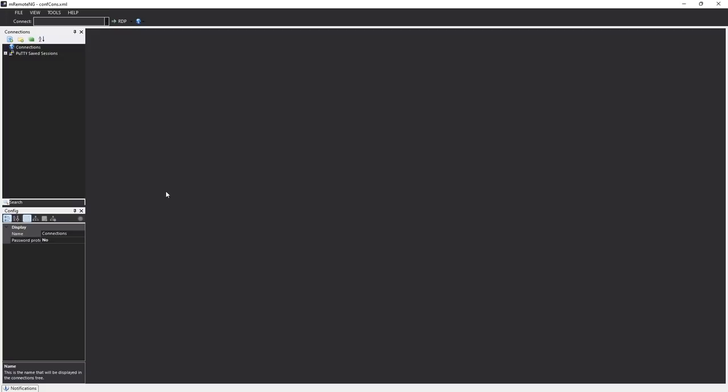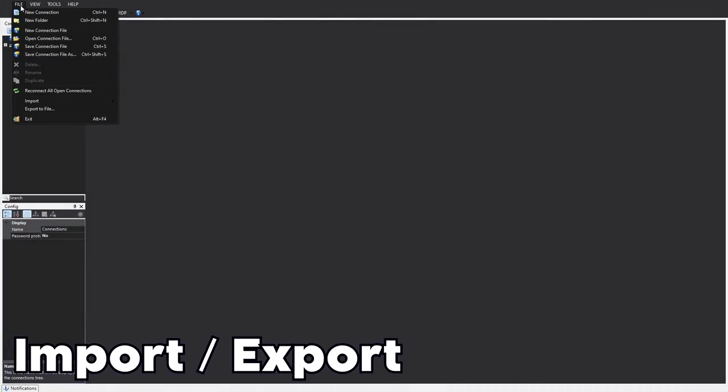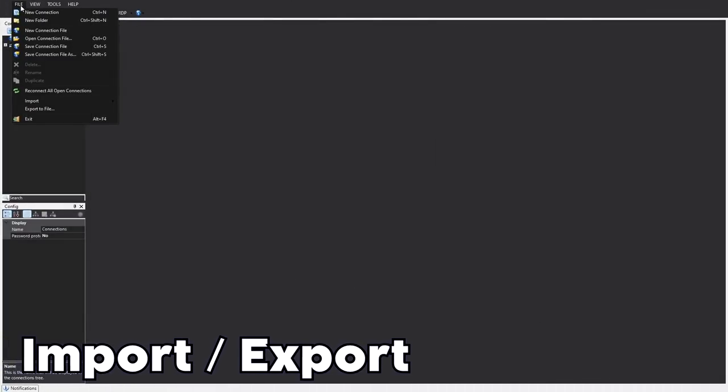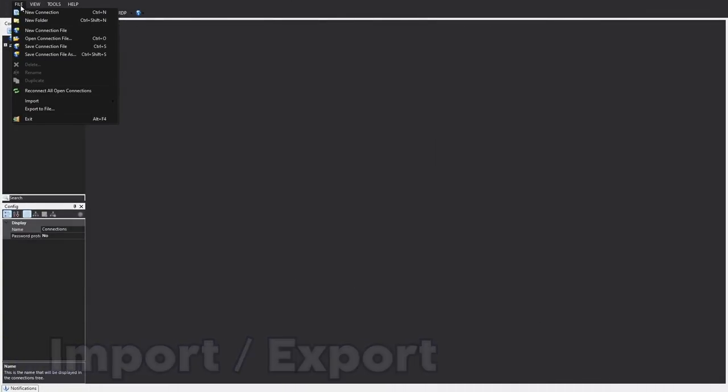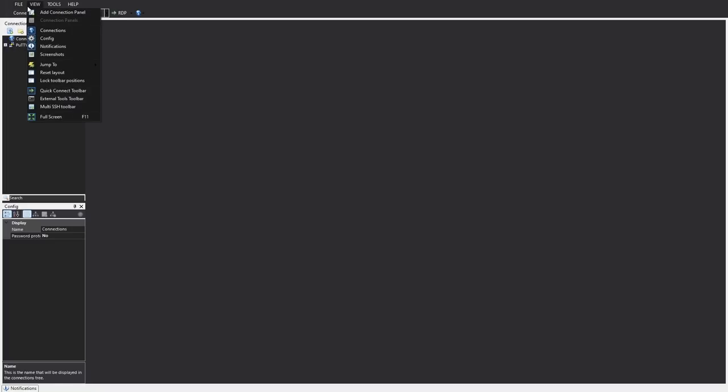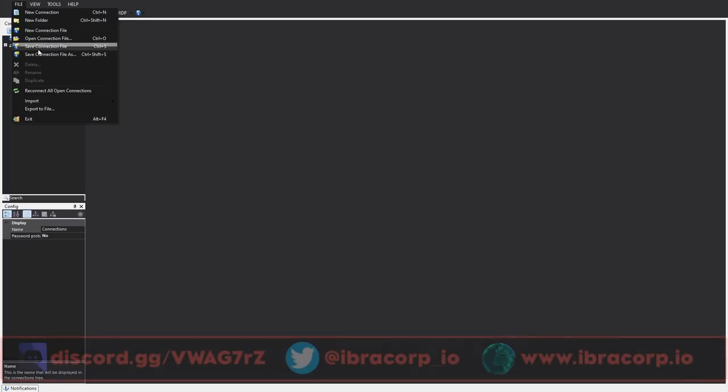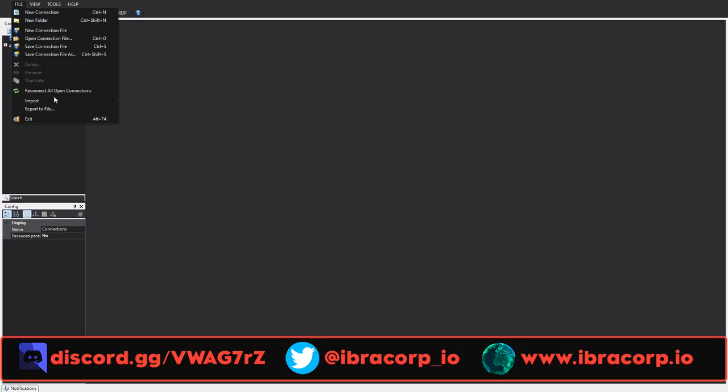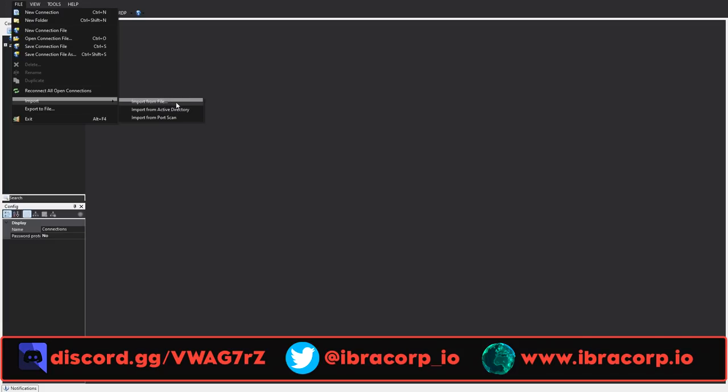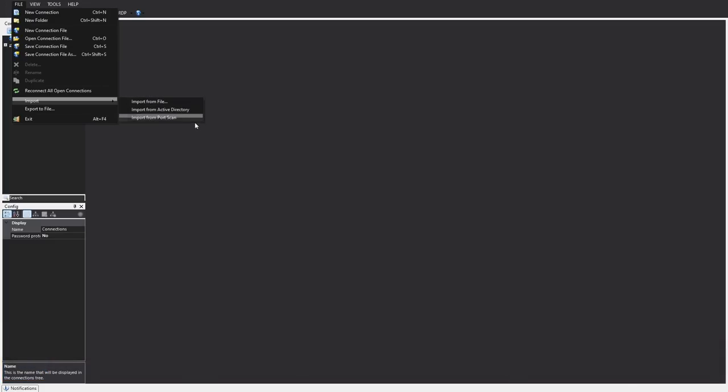All right so now that we're in and we have a nice dark mode going, let's figure out what we can do with this. Now what I'm going to do first is actually import a configuration from my live work environment which is another benefit of the app. So you can export and import configuration from anywhere that you already have it and you can also reconnect to all the open connections as well.